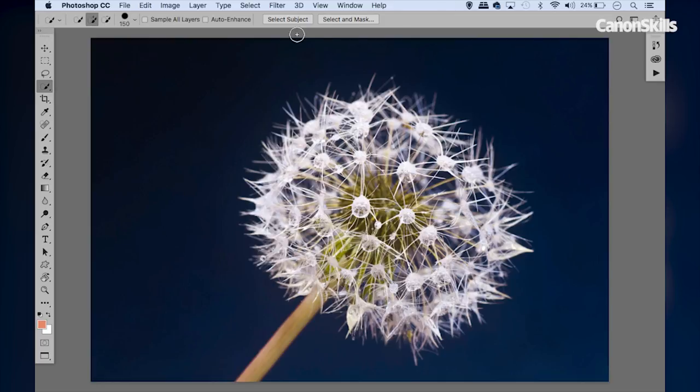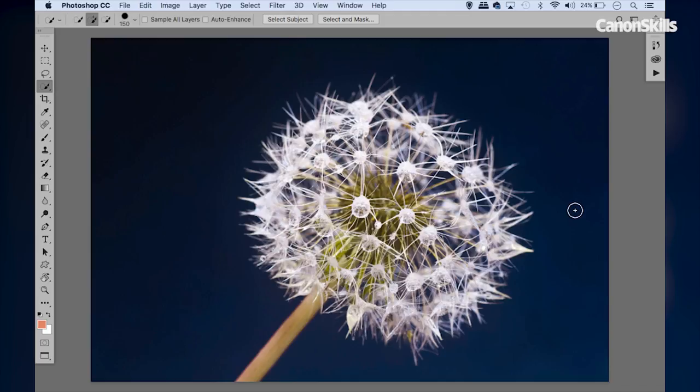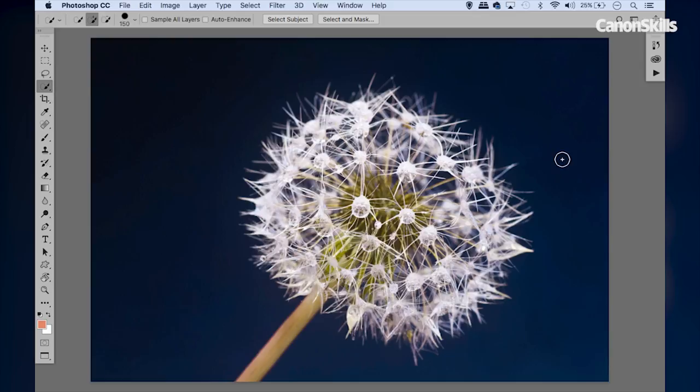For example, there's really no need to apply sharpening to this expanse of blue background here, because then all we'd really be doing is amplifying the image noise. So instead we can apply the sharpening just to the areas that need it, which is this portion here at the front of the lovely dandelion.